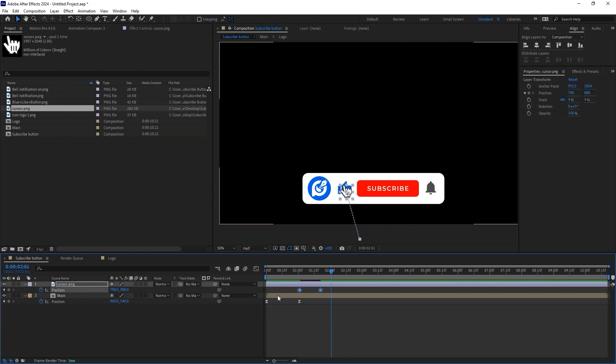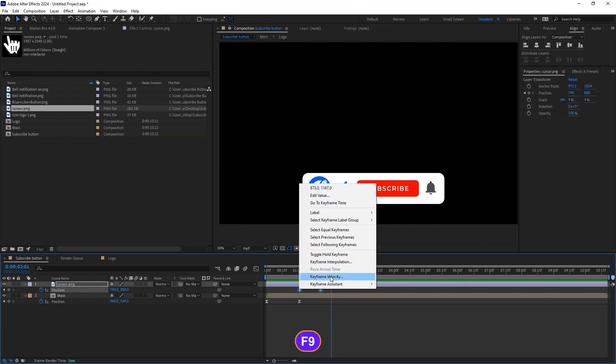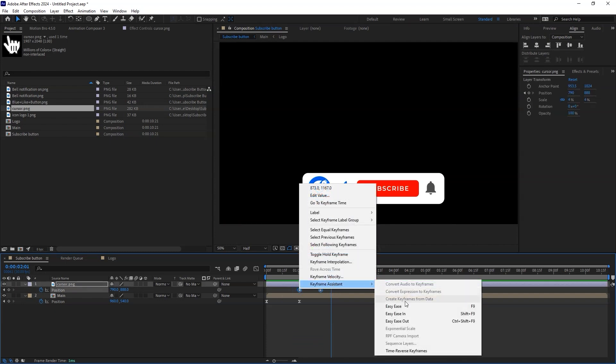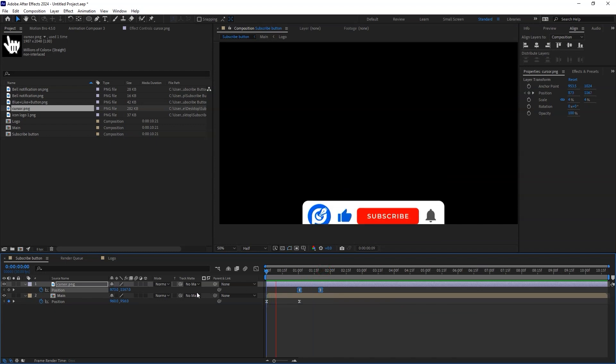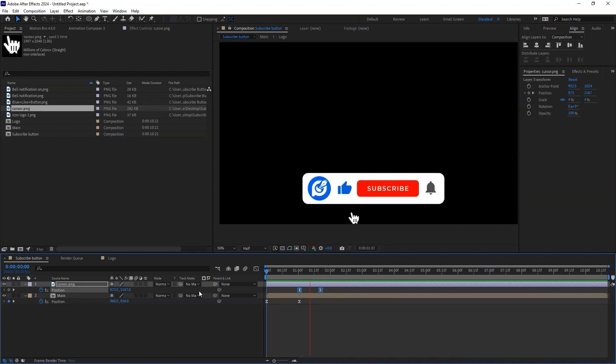To make things even smoother, press F9 or right click then go to keyframe assistance and easy ease them. To make that clicking effect, we shall use the scale parameter.